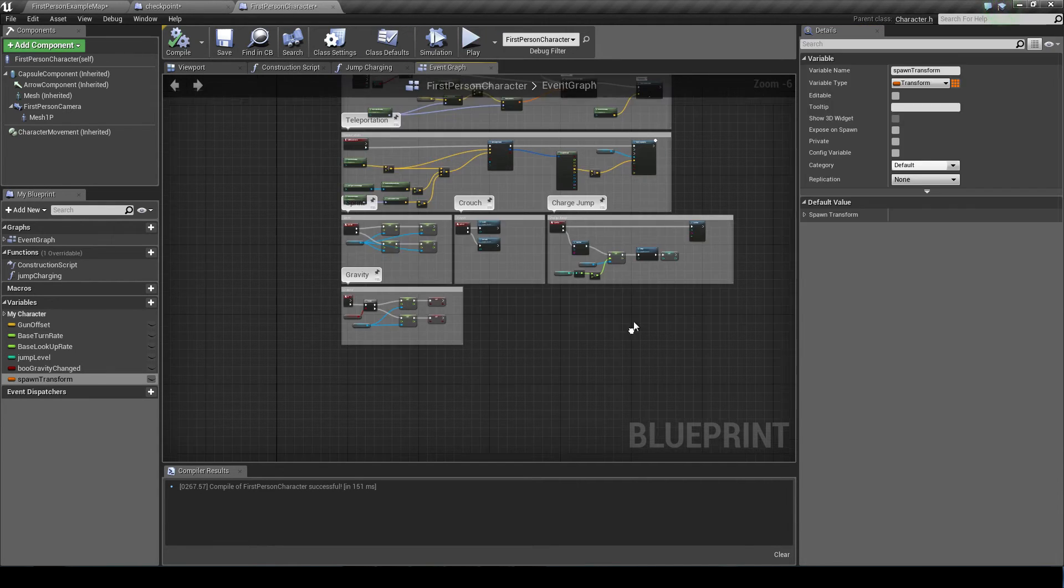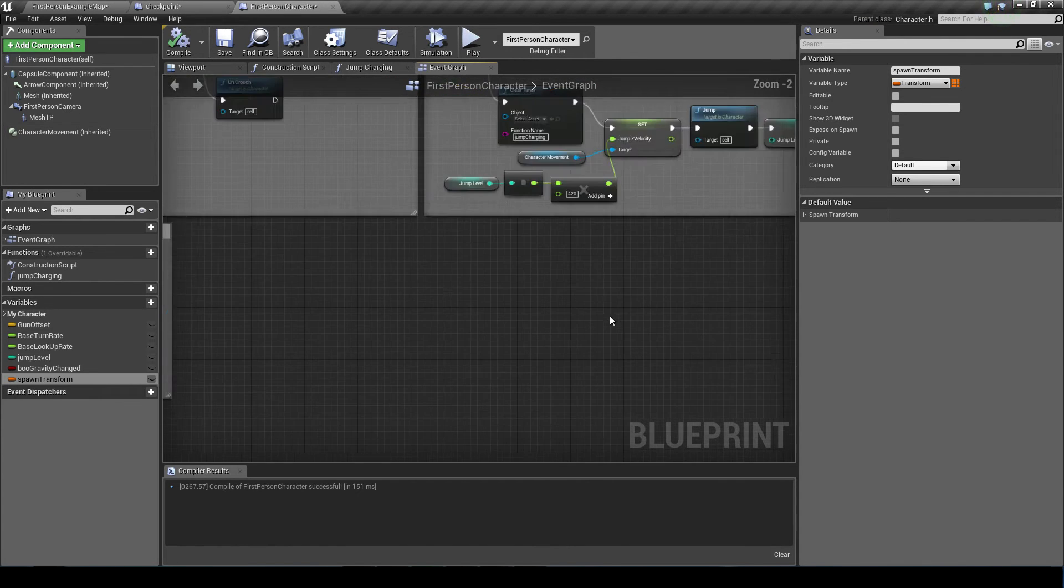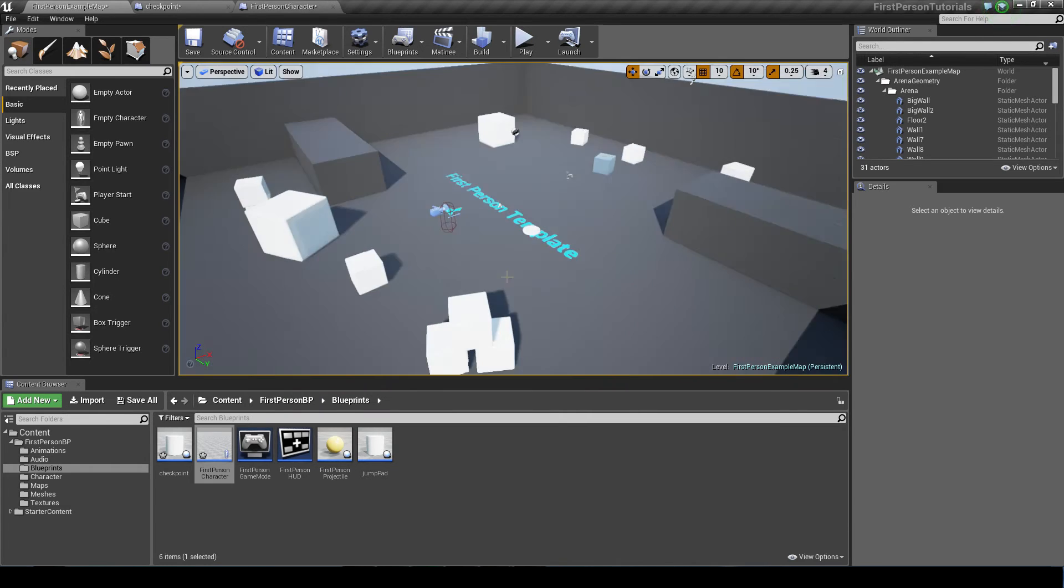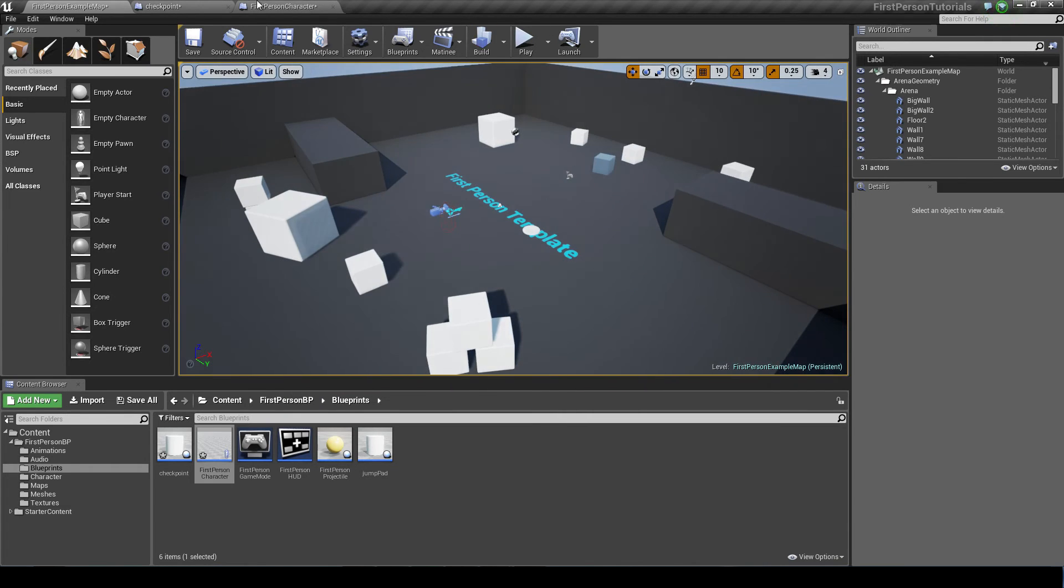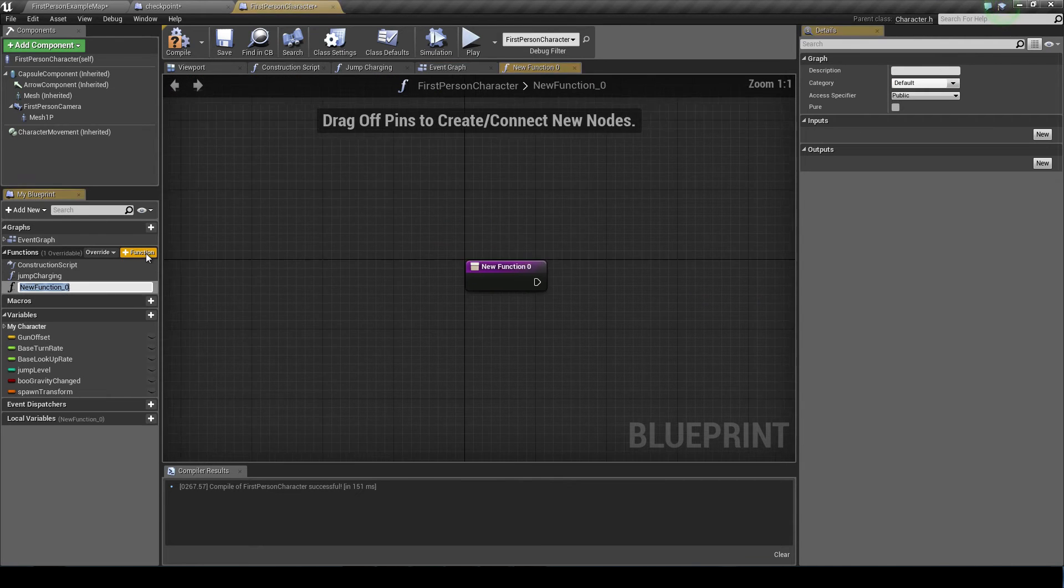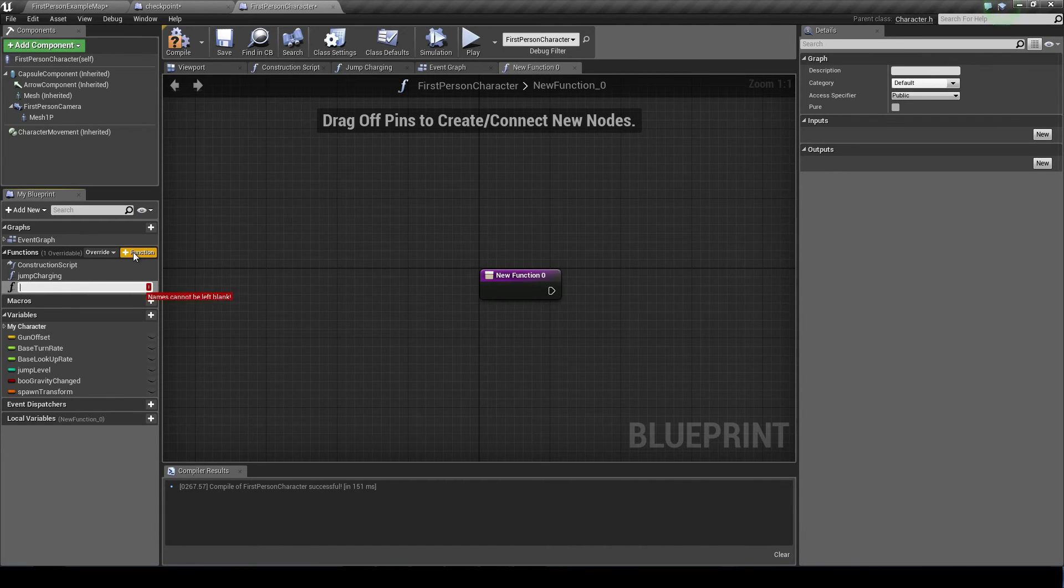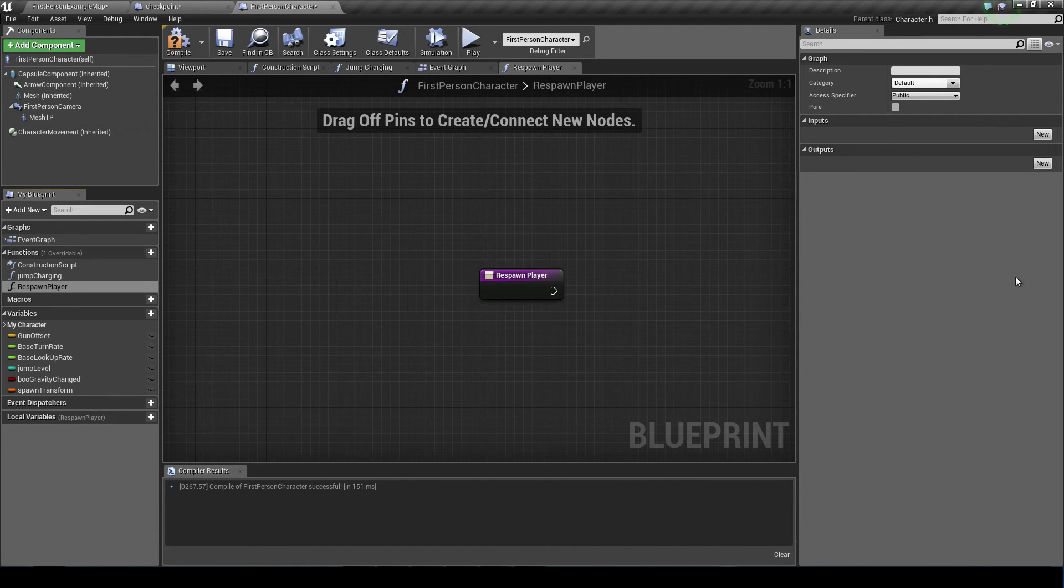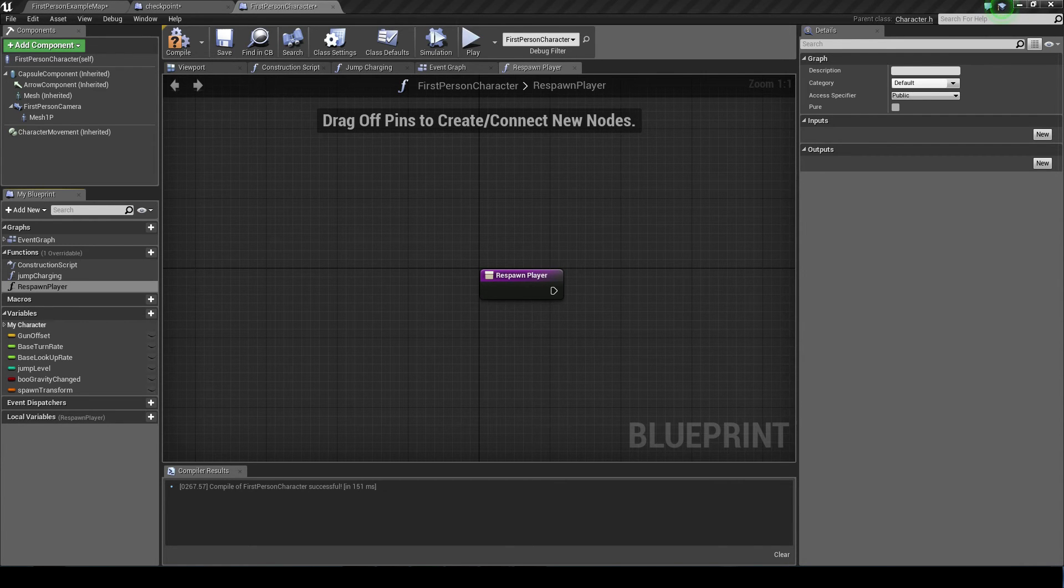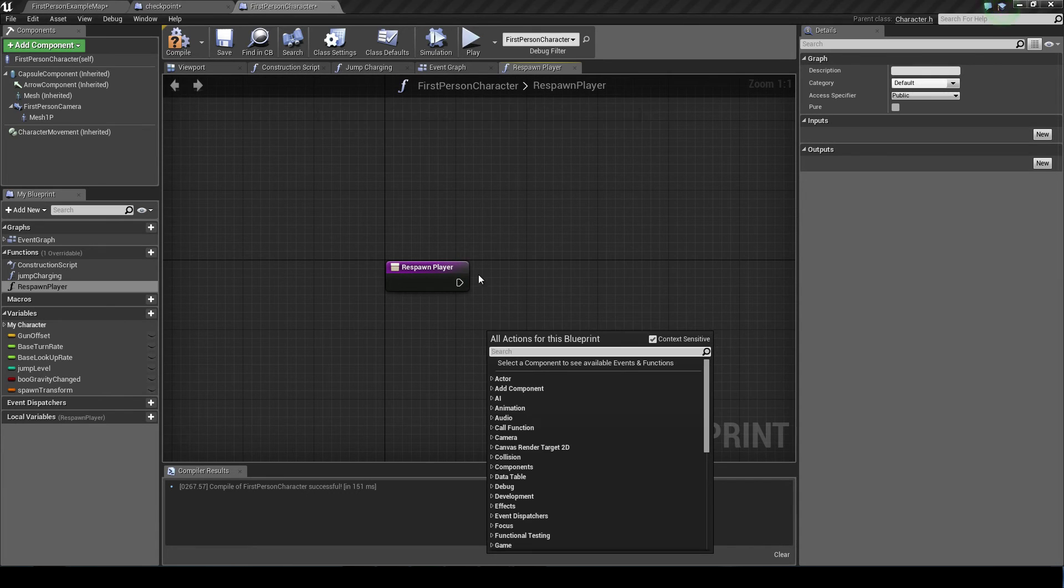I'm going to change the z location to 128 just so that when they spawn, normally they don't drop through the map. That's just mainly because of how this world works. So now we need a new function. So we'll go over here and press new function. And we're going to do respawn player, or you could just name it spawn player.